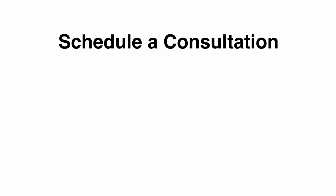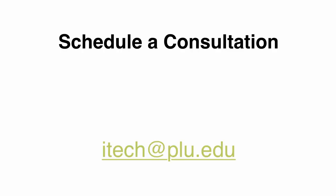You can also schedule a consultation with Instructional Technologies staff by emailing itech at plu.edu. We are happy to discuss how this tool might address your course design needs.